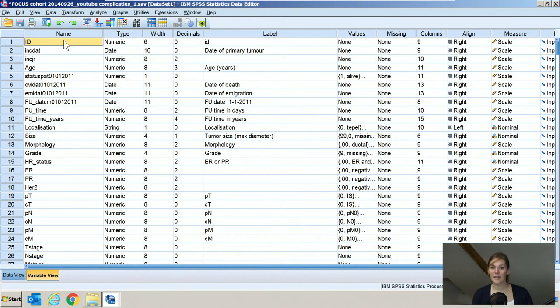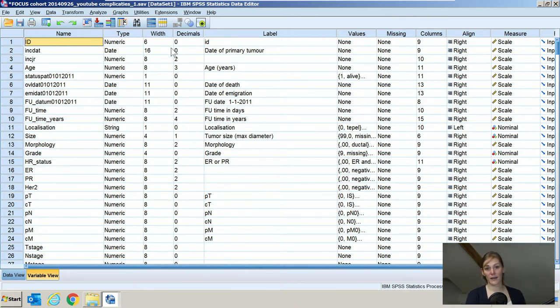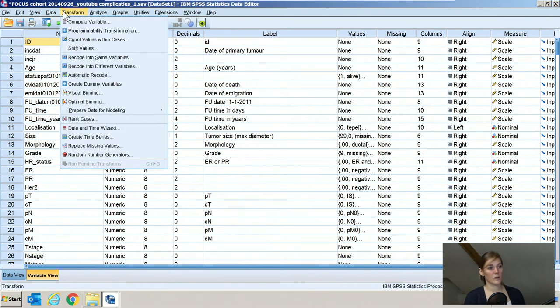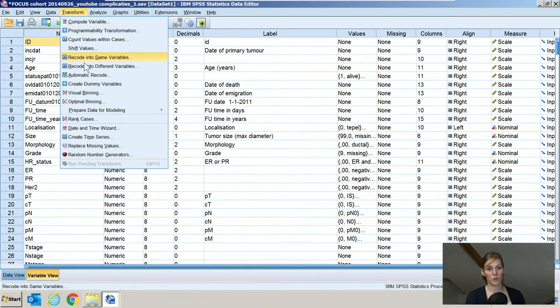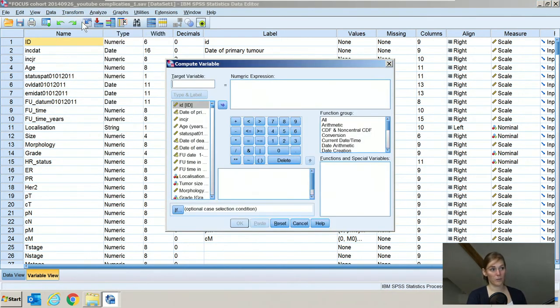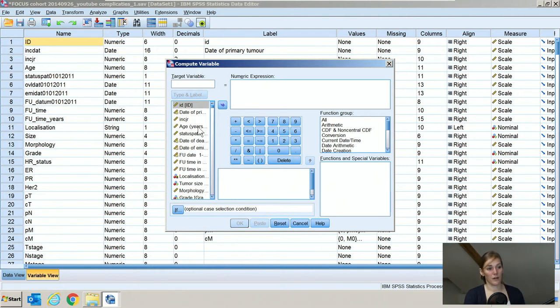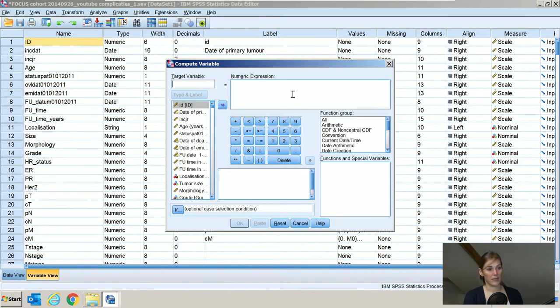Let's take a look at SPSS. I've already opened my database here and we will start making a new variable using the variable commands menus. There are basically three ways that we can make new variables in this menu. We can either use compute variable and then recode into same variables or into different variables. Let's start using the compute variable. This is especially helpful if you want to do either a mathematical calculation or if you want to extract data from other variables. But you can actually use it for basically any new variable that you want to make.